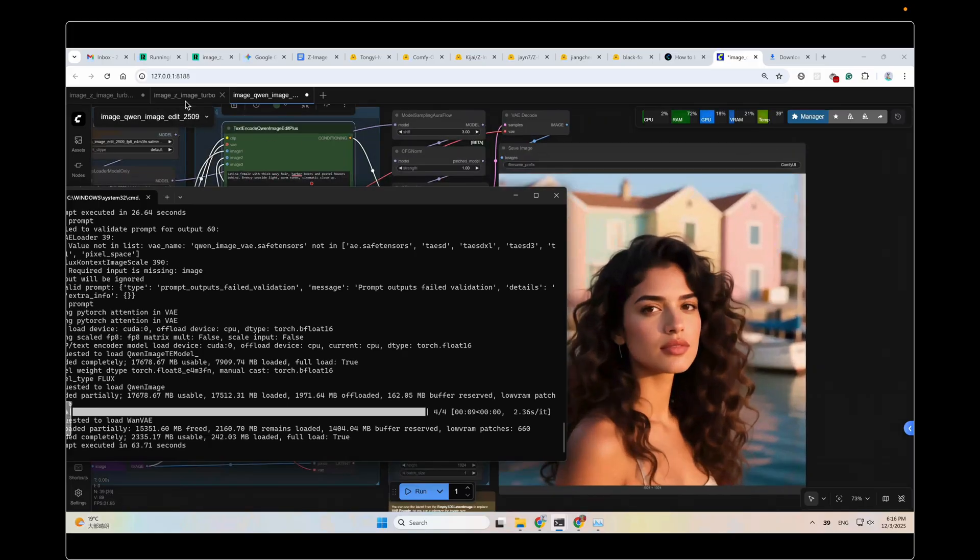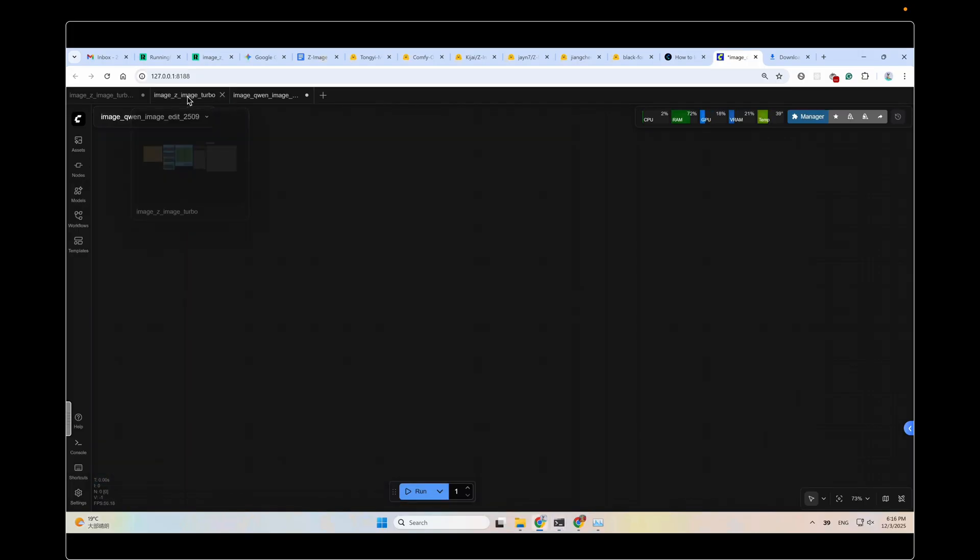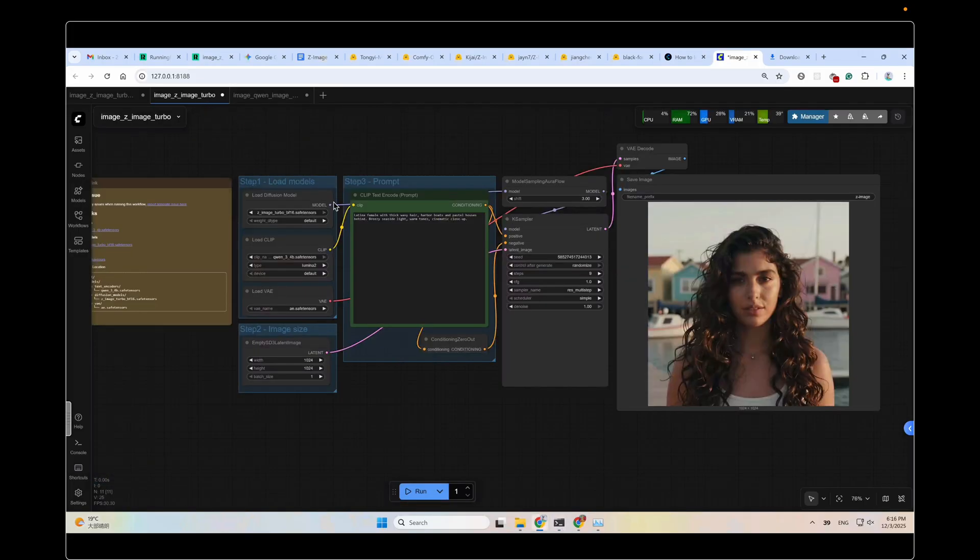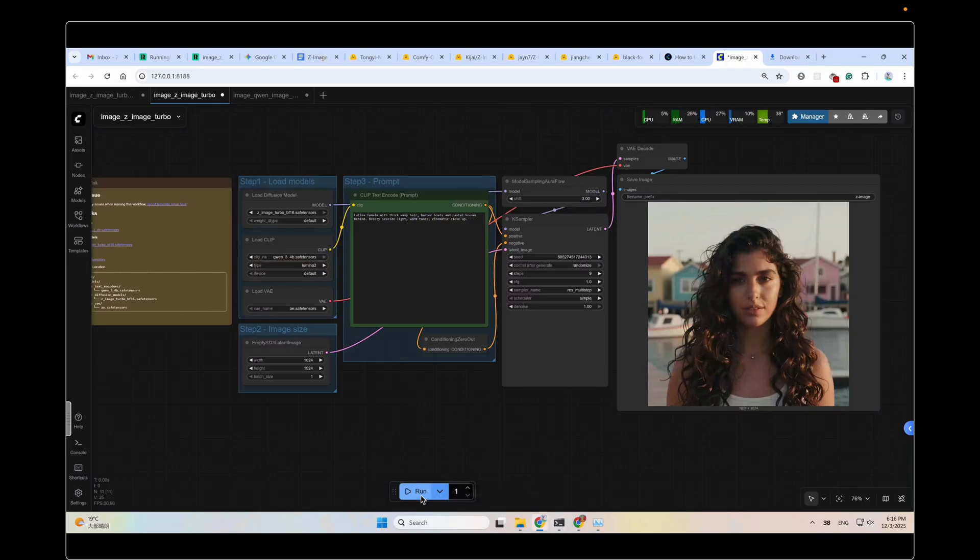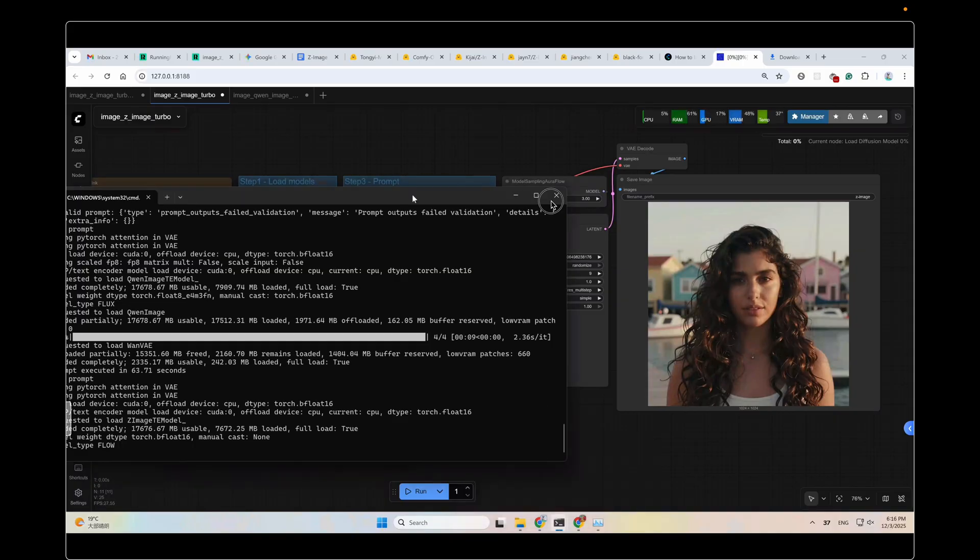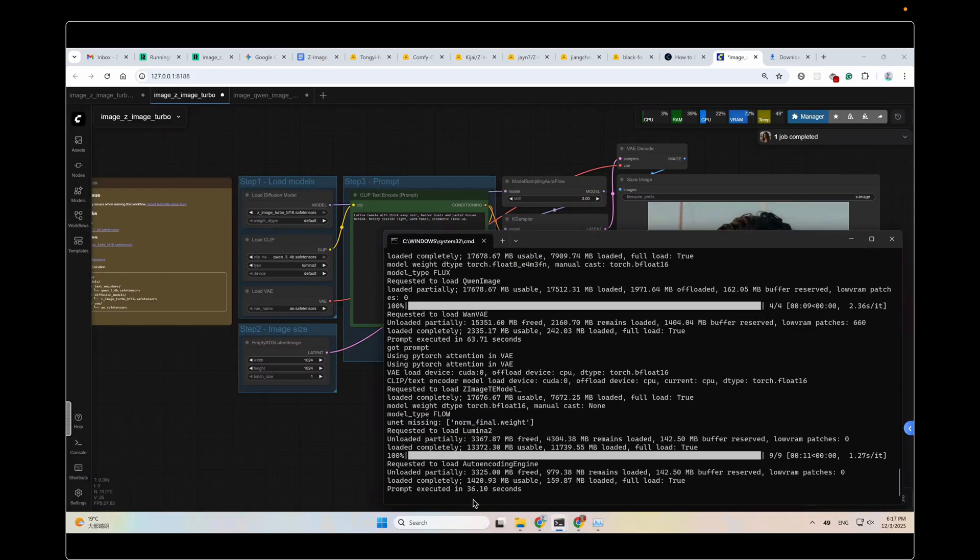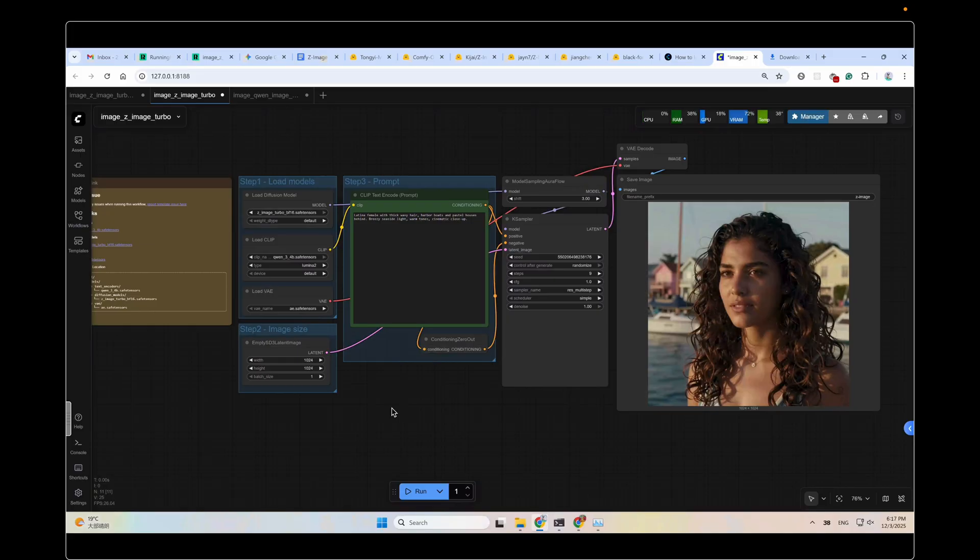And then let's take a look at the Z-Image Turbo. Click the models loaded. And then click run. Okay, you can see. Including the model loading time, the speed is about 36 seconds. Much, much faster than the Queen image model. Faster and better. But smaller. And more accessible.